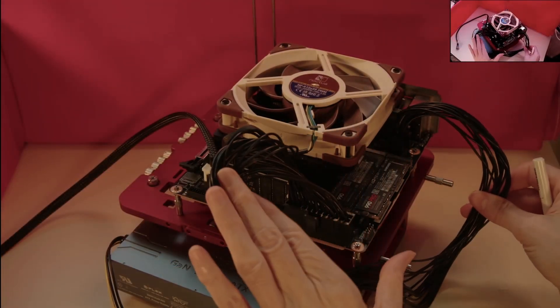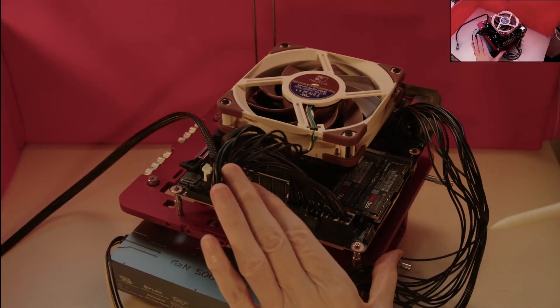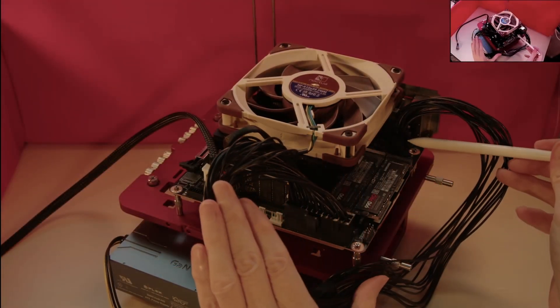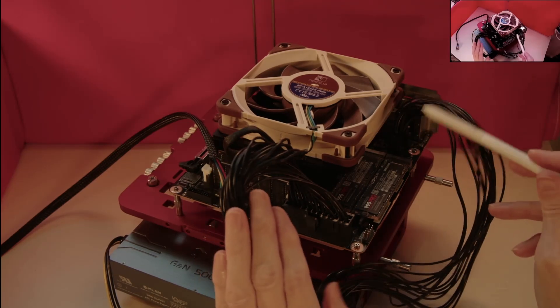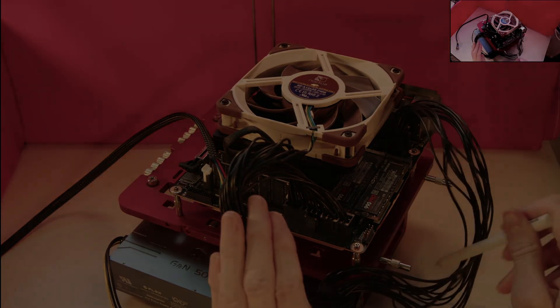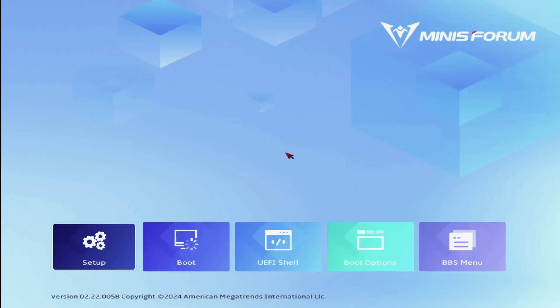So now that everything is in place, we can attempt the first power-up of the computer. As with many initial power-ups of motherboards, you will experience a moment or two of doubt as the BIOS goes through its initialization and nothing appears on the screen. This motherboard was no exception, and seeing the logo appear on the screen does provide the reassurance that all is well.